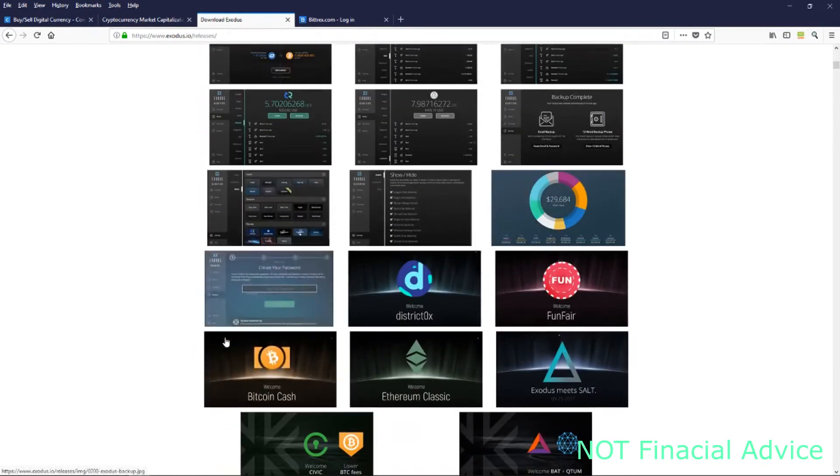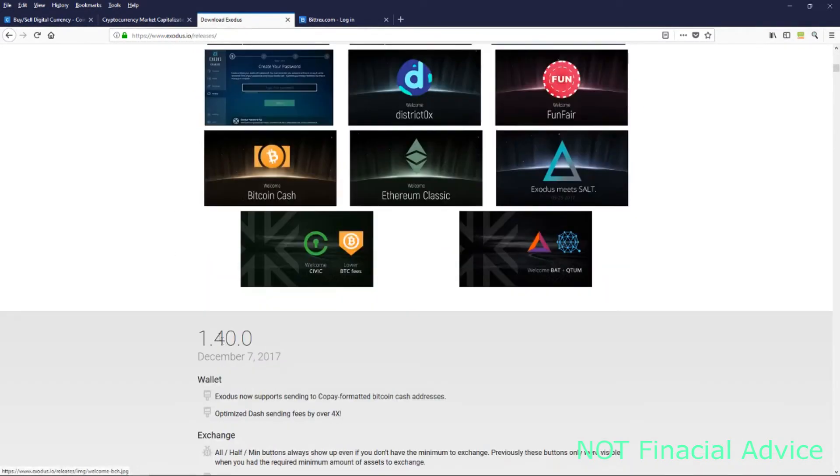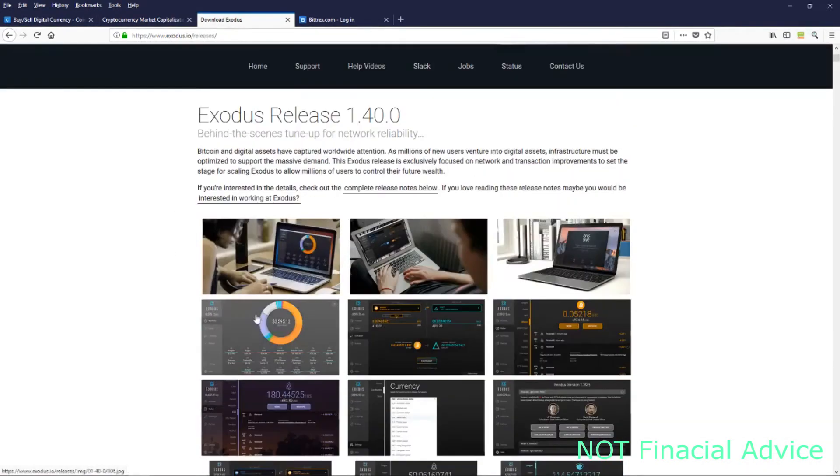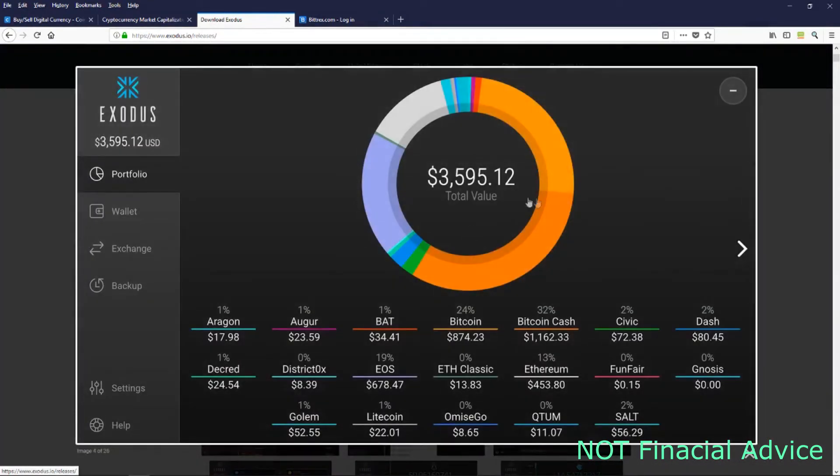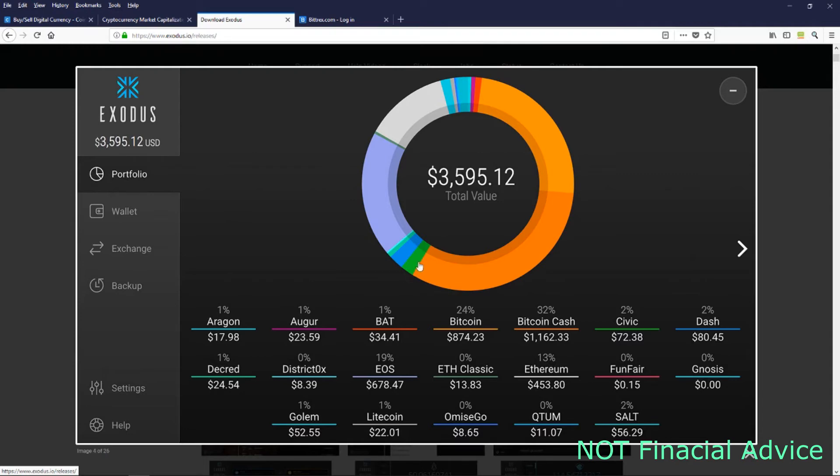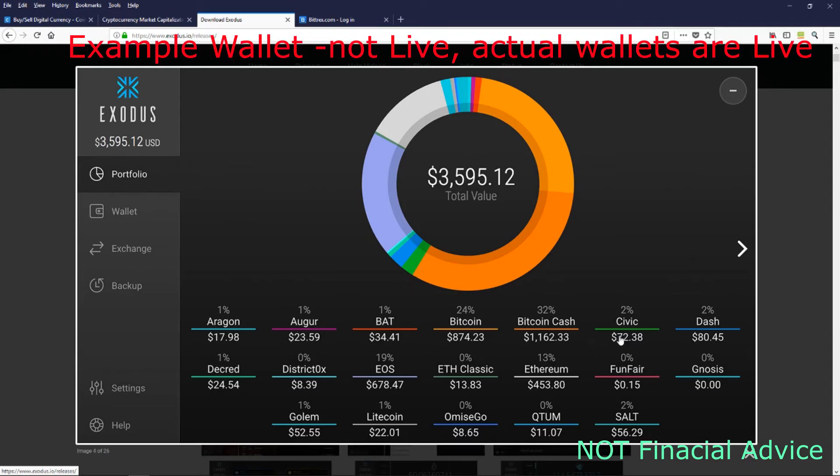You can get it for Windows, Mac, or Linux. I have some screenshots of it. It shows like in this pie chart your portfolio and sections of what percentage you have and then what it equals to in US dollars. This is live, so it will change. It will show you exactly what your value is right there when you open the wallet.